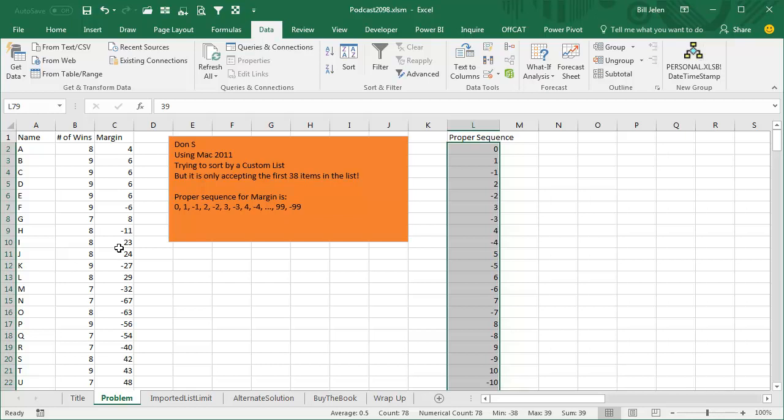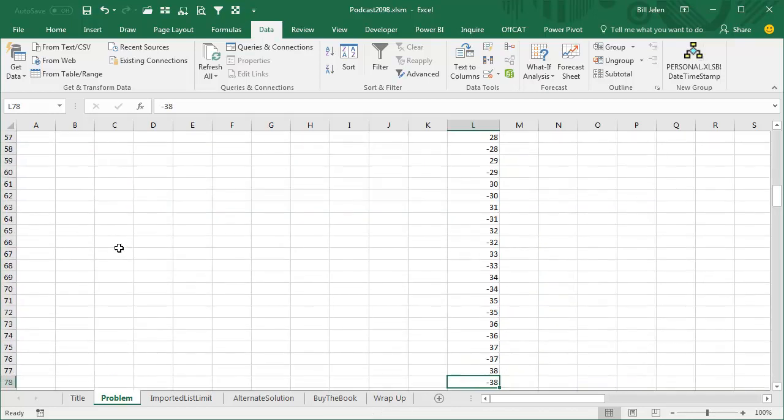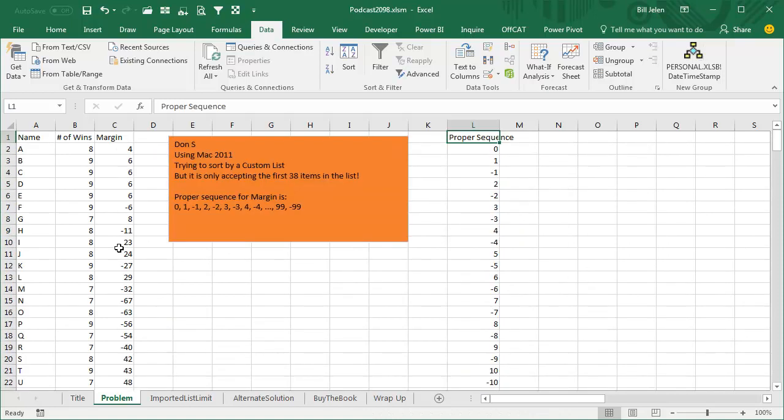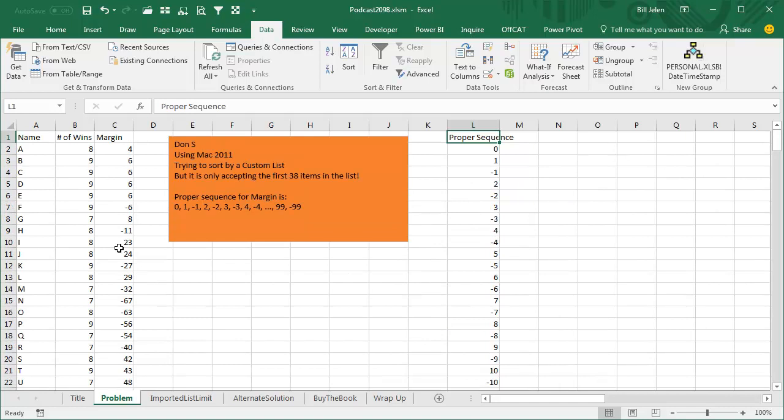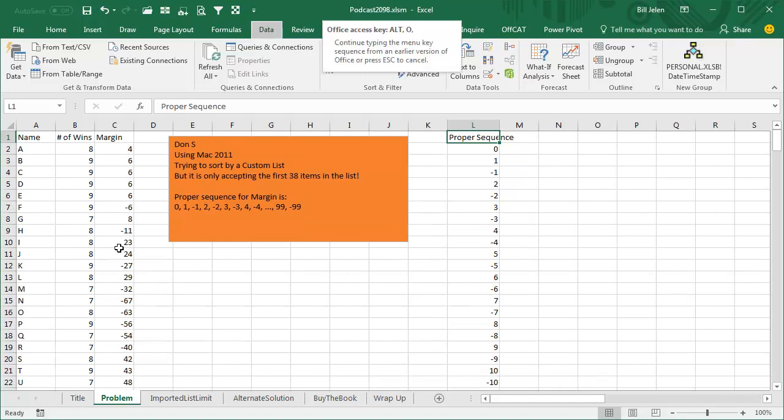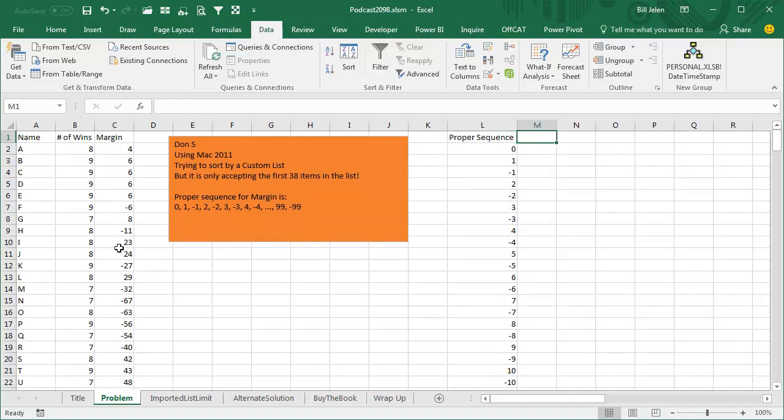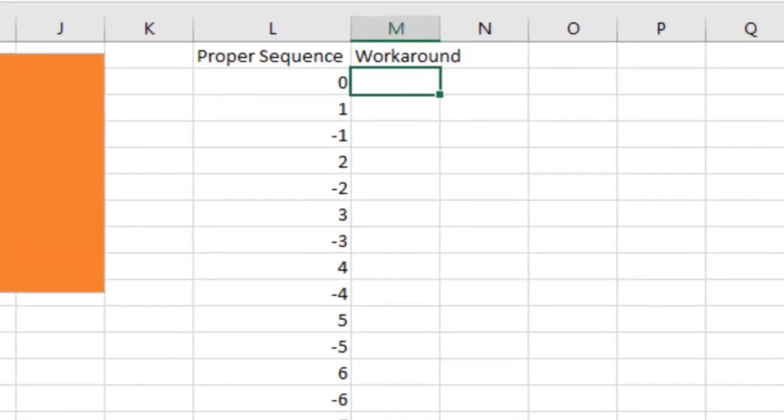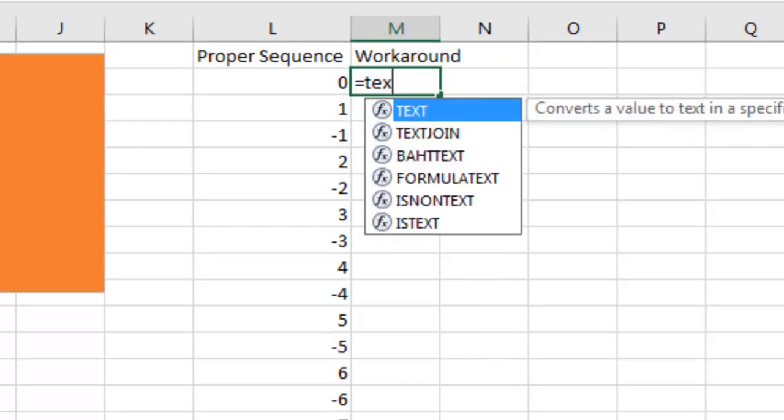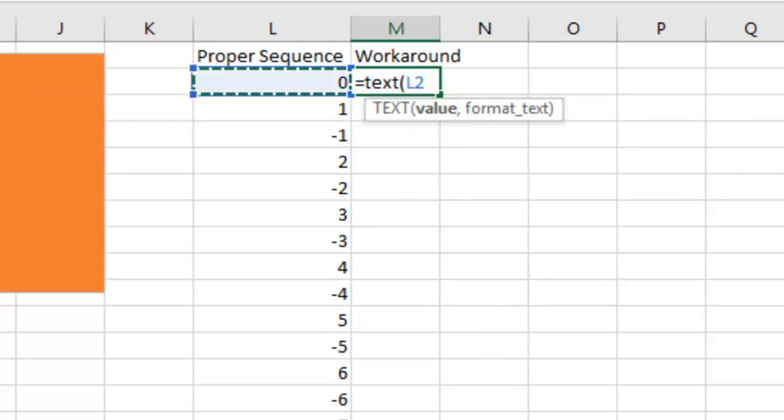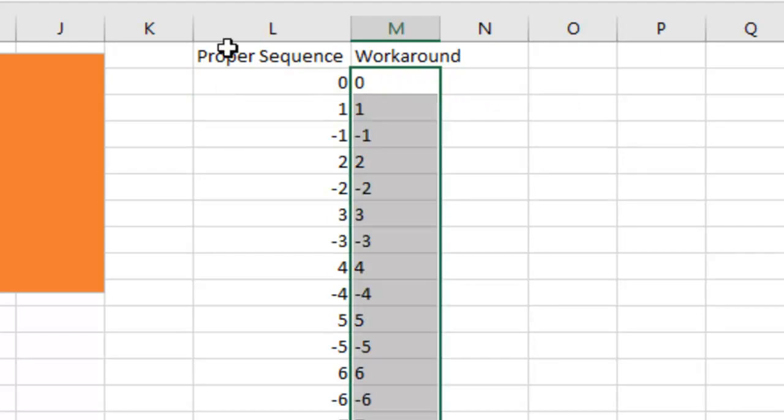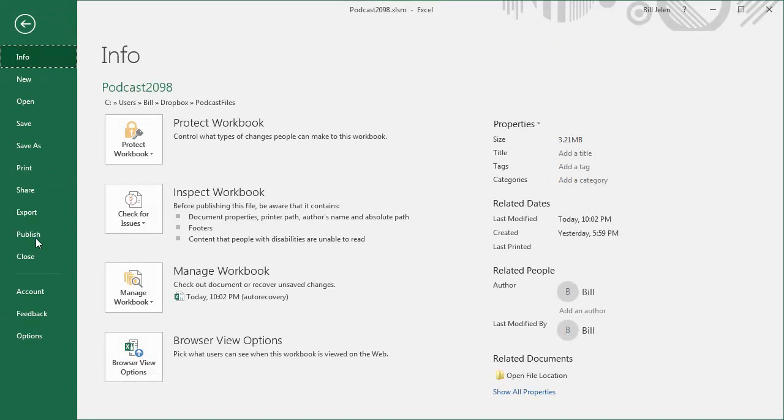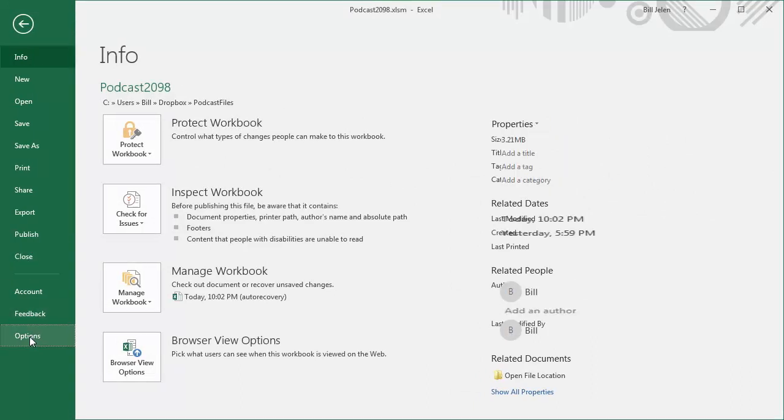Here is the workaround. I'm going to add this workaround column, and this workaround column is going to be the text, the text of that number, in quotes, comma, or quote, zero, quote, close paren, like that. We're going to copy that down. So now we're taking these numbers here, see the numbers are right justified, and we are left justifying it by using the text function.